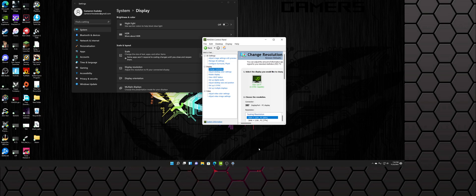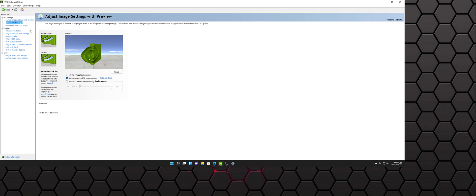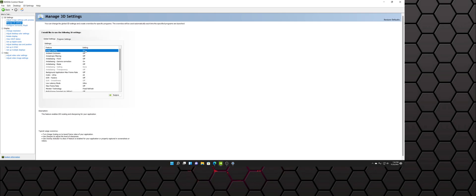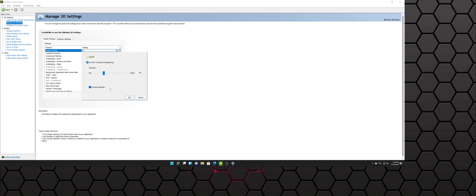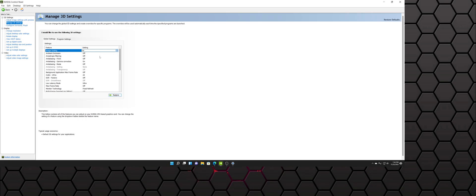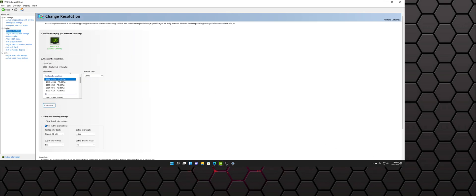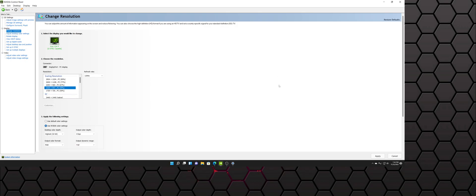To recap: under Manage 3D Settings, find the new Image Scaling option and set it to On. Play around with the sharpness to whatever looks best to you. The overlay indicator shows you it's active. Don't forget to click Apply. Then go to Change Resolution, find the new Scaling Resolutions field, and select whichever percentage gives you a good balance of performance and image quality. Definitely drop a like on this video if it helped.